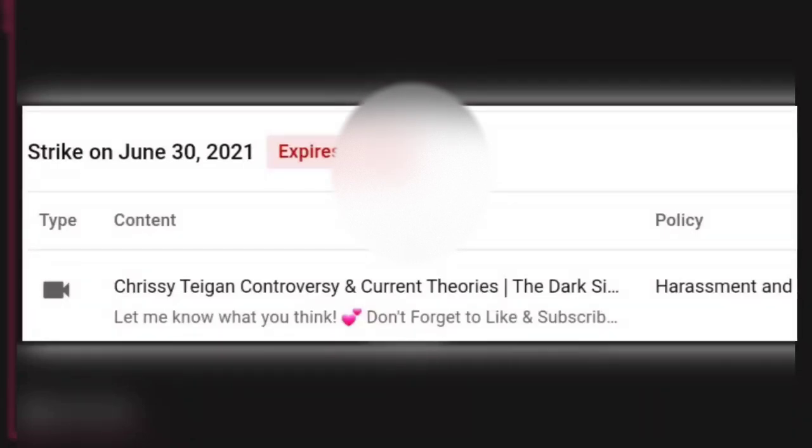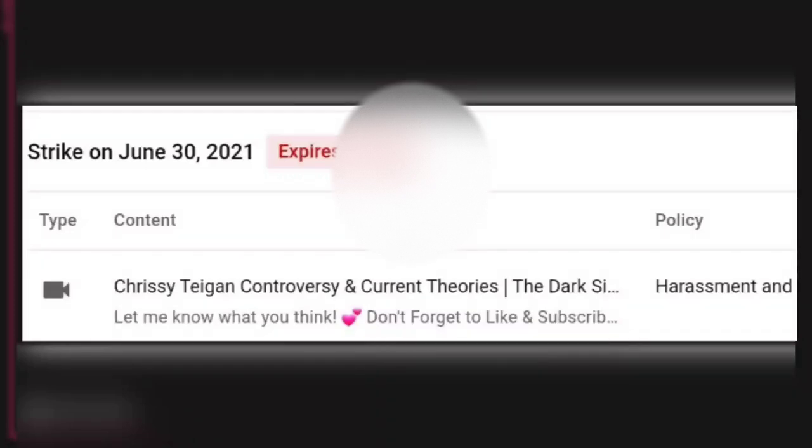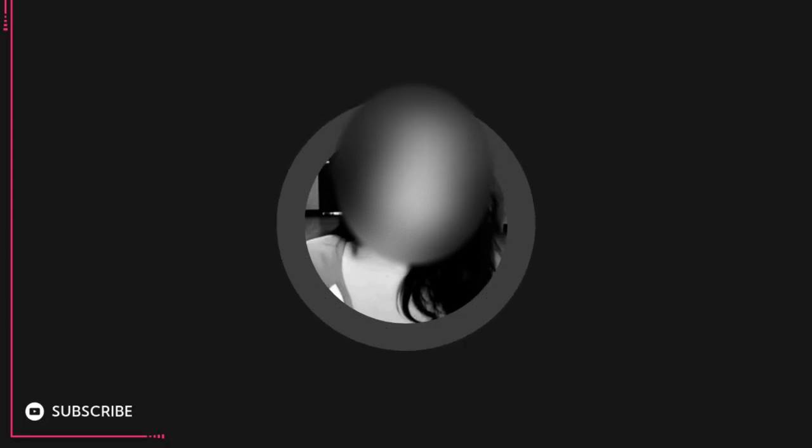Well, they did it again. Only this time they said I cyber bullied Chrissy Teigen. One video I've ever made about her. Basically now I can't upload, I can't live stream, I can't community post for an entire week.